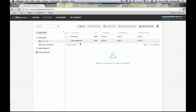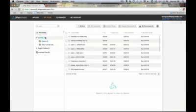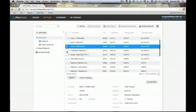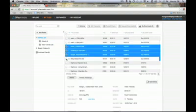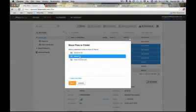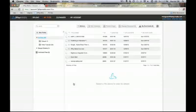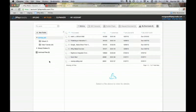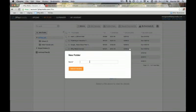You might also want to move more than one file — this is possible by hitting the checkbox next to the file name to select more than one at once. You can move files even while they're pending, if you want to organize them before they're finished processing. You can also create a new folder if you're not happy with the ones you've uploaded your files into — just hit New Folder, give it a name, and hit Create.